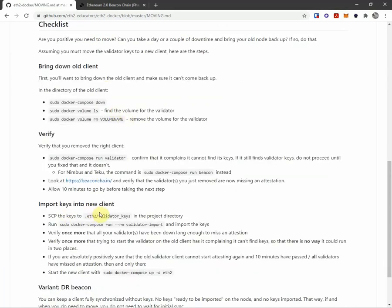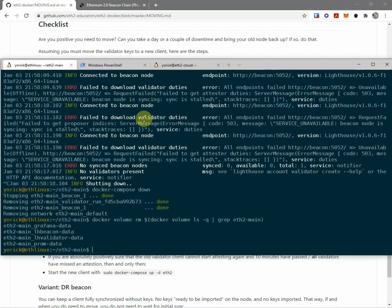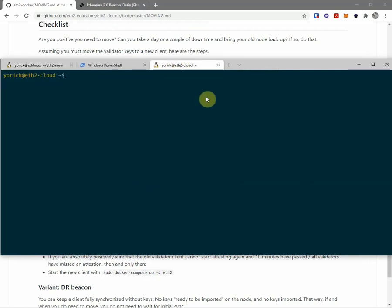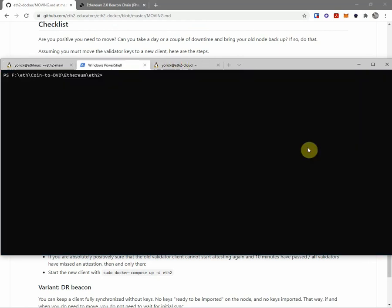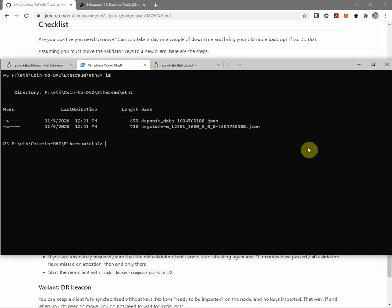Importing keys into the new client. So now that it's down, I'm gonna SCP the keys over and then import them. Okay, so I need the keys, I will copy those over. I've prepared that previously. I have them here on a USB drive that's usually not in my machine, and that's BitLocker encrypted.